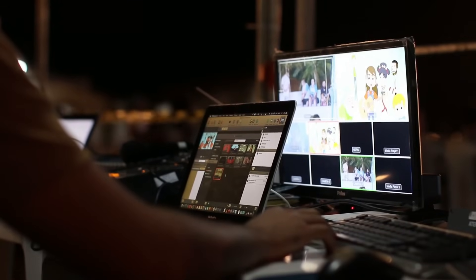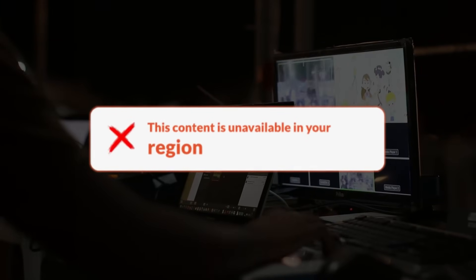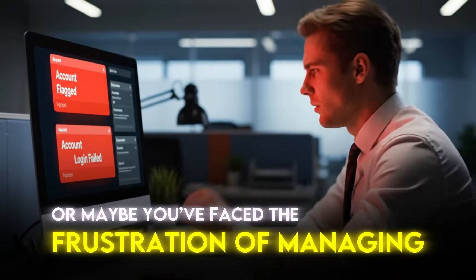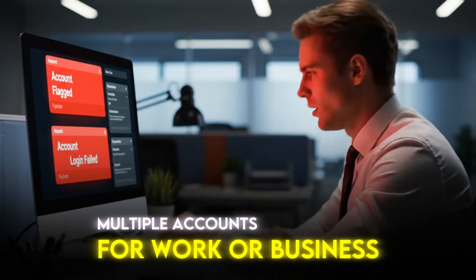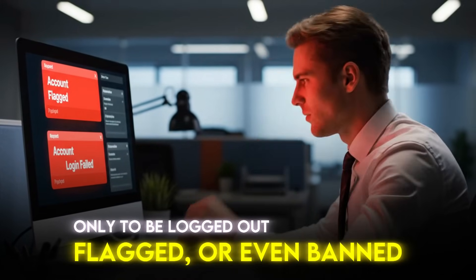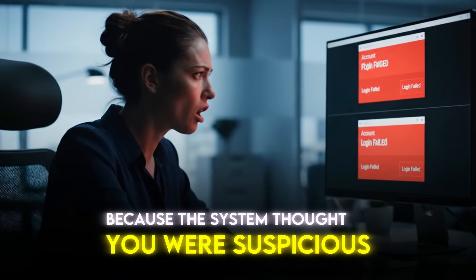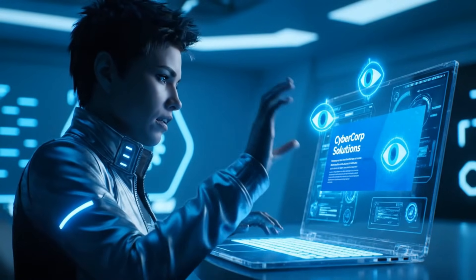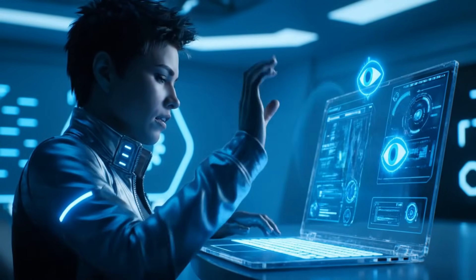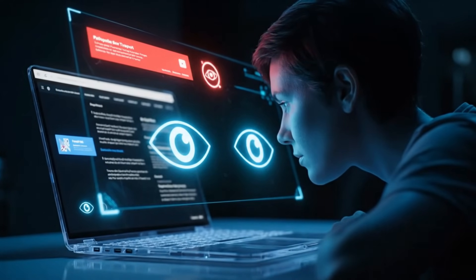Have you ever tried to open a streaming service only to see a message saying, 'This content is unavailable in your region'? Or maybe you've faced the frustration of managing multiple accounts for work or business only to be logged out, flagged, or even banned because the system thought you were suspicious. And let's not forget the constant tracking — ads that follow you everywhere, websites recording your every click, and data leaks that put your personal information at risk.